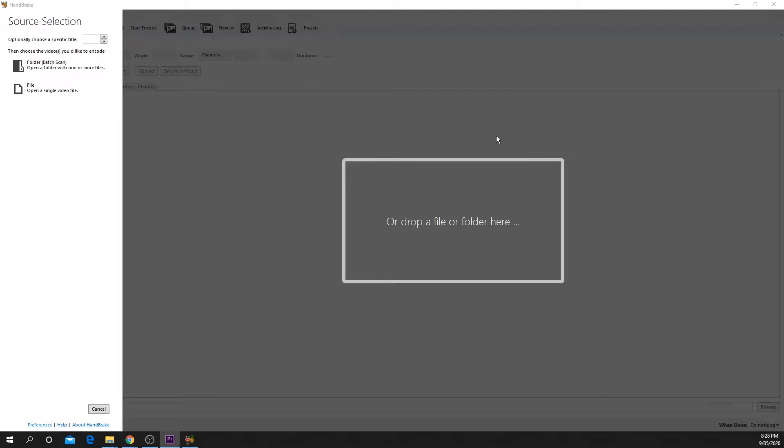This video will be showing you how to handbrake multiple files using the queue feature. Each video can have their own unique settings if needed.